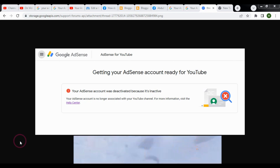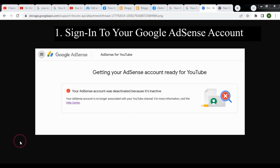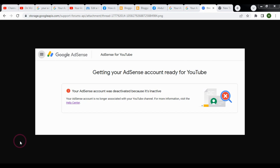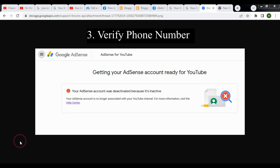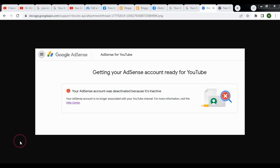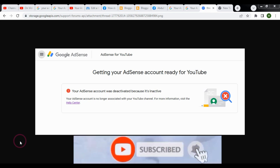If your Google Adsense account is linked with your website or blogger, then you simply need to login to your Google Adsense account, click Activate Account, and then verify your phone number. You will also need to re-submit your website again or add a new website or blog.